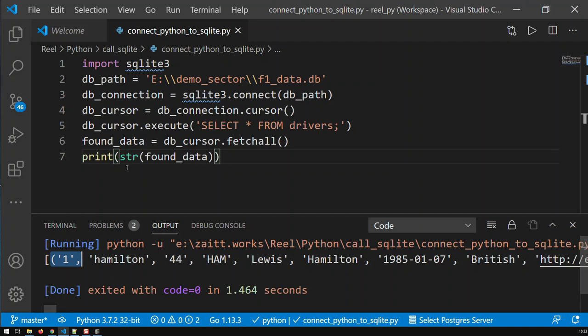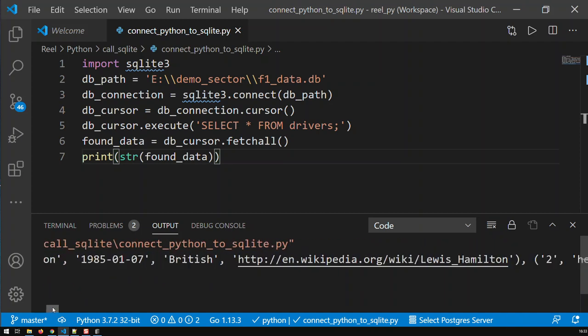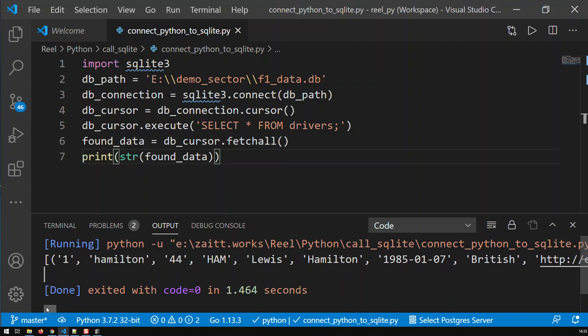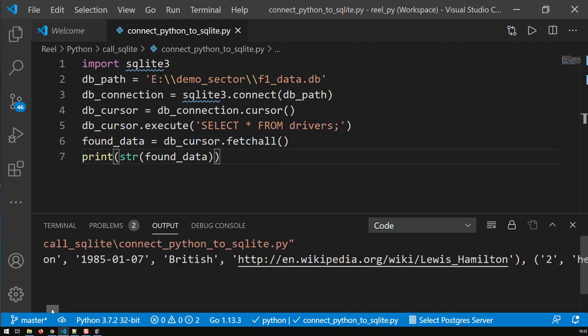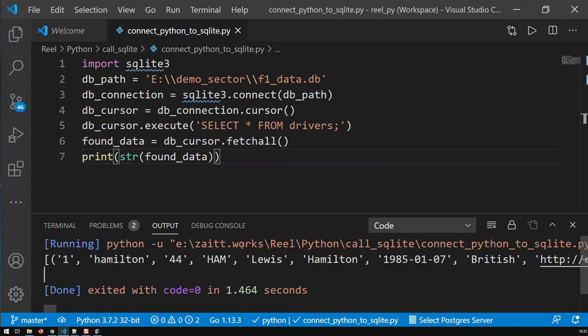And what, that found_data is basically a list, and that list contains tuples. The list is basically the whole found data, the whole thing, whereas each tuple is basically a row. So, this first tuple here is basically the first row of the first driver with all his details. So, 1, Hamilton, 44, that's all the first row. And you see here, that ends, and now comes the second row, and so on. So, each row is a tuple.